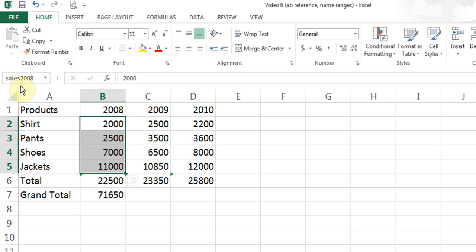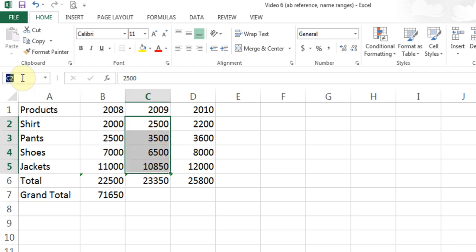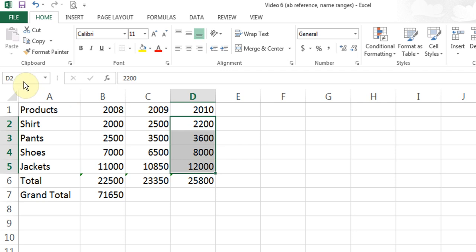When it comes to names, you cannot start with a number — you have to put an alphabet first. So you can put s1 or a1, but you cannot put 1a or 2a or 2000a. The first character must be an alphabet and you cannot put spaces in the middle. Now I highlight the next set of cells, click in the Name Box, type sales2009, and hit Enter. Then I highlight the third set, click up here, type sales2010, and hit Enter.